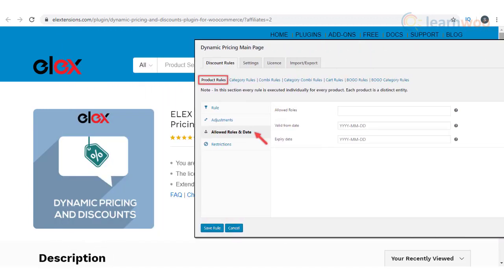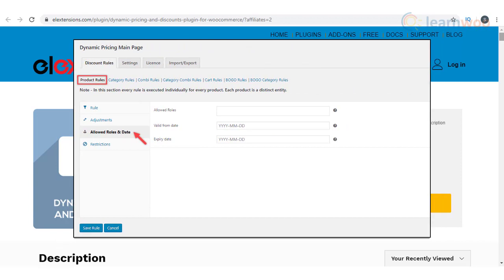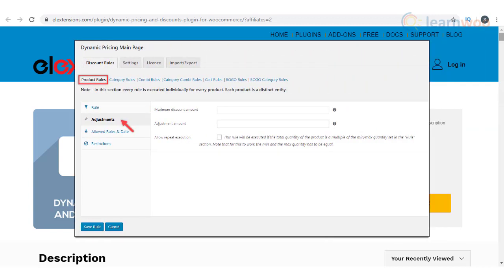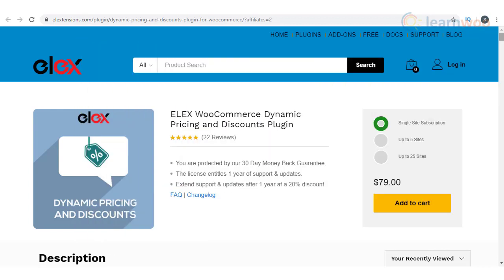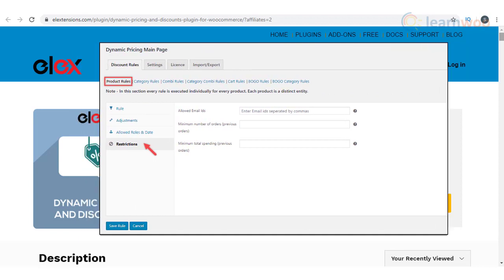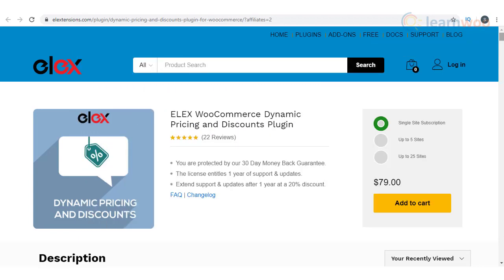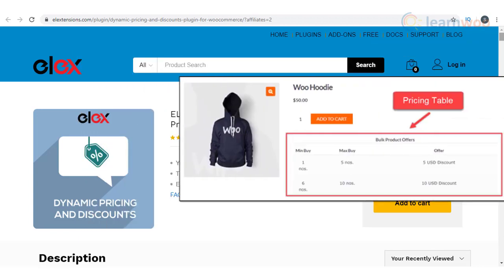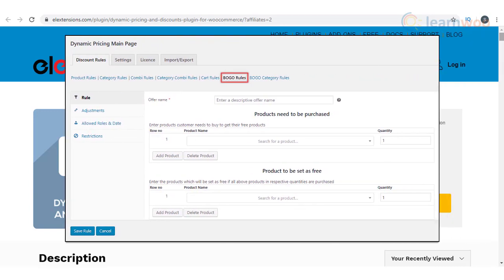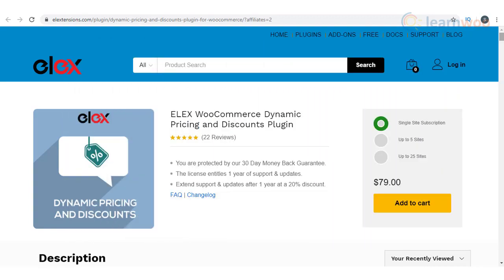You can specify user roles and date range to define the applicability of discounts. More importantly, the plugin ensures that the discounts never exceed the threshold value that you set, and you can even specify adjustments to the discount amount. You can also set different restrictions based on customer's email and purchase history. The plugin also offers an option to display the pricing table and offers table on the product page. Furthermore, you can create buy one get one offers at different levels including product, categories, and tags.